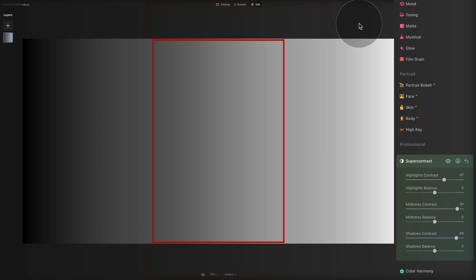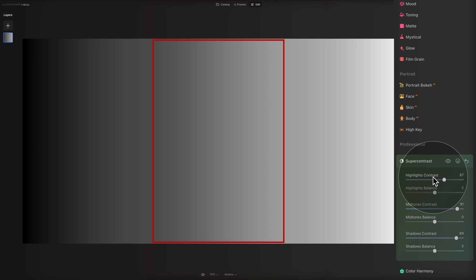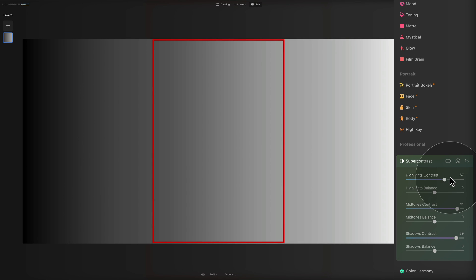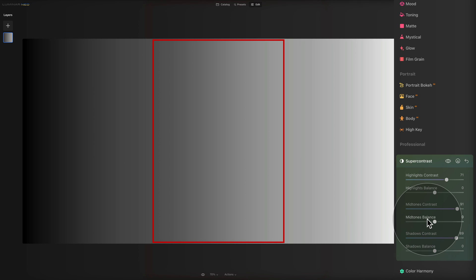Now it's time to look at the balance sliders. They are connected directly with the slider above them — when the contrast slider is at zero, the balance slider is grayed out and unavailable. Once you open the contrast slider, the balance becomes available. We have highlights balance, midtones balance, and shadows balance. These three balance sliders define the midpoint for each respective zone, allowing you to define which areas are treated as highlights, midtones, or shadows.